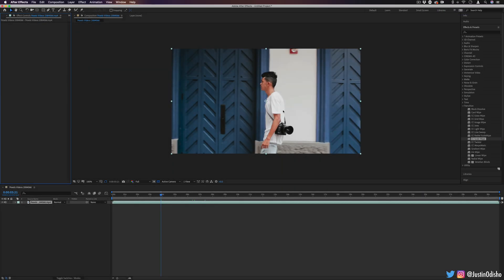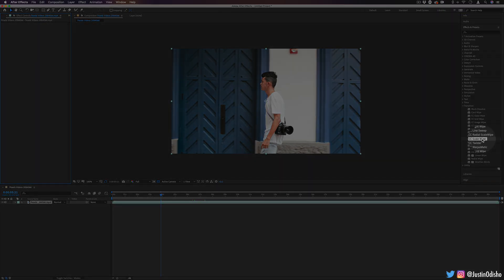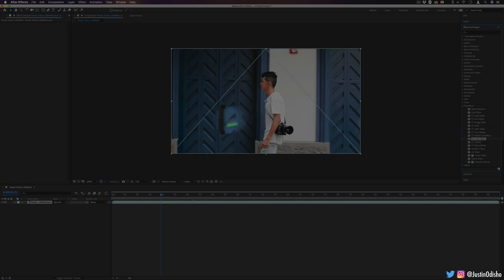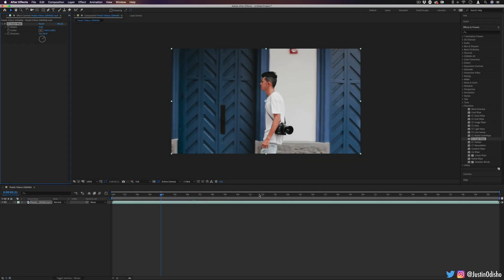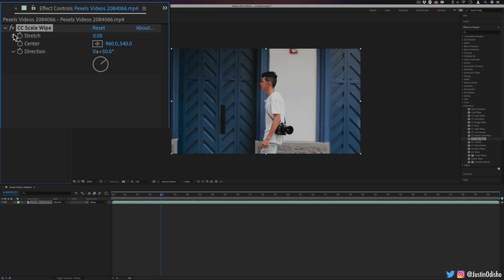If we're working on our original clip and I click and drag this CC Scale Wipe onto the clip, I should see it pop up in my Effect Controls panel. Now at first, the stretch amount is set to zero, so you won't see anything happen.